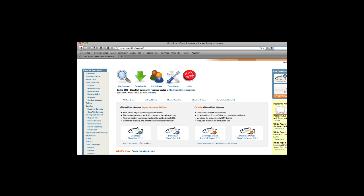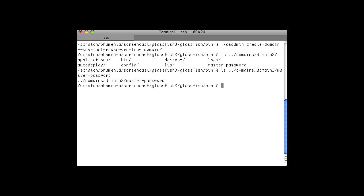Hi, my name is Bhakti Mehta and I work in the GlassFish team at Oracle. We are proud to announce the release of GlassFish 3.1. One of the key features of GlassFish 3.1 is high availability clustering.